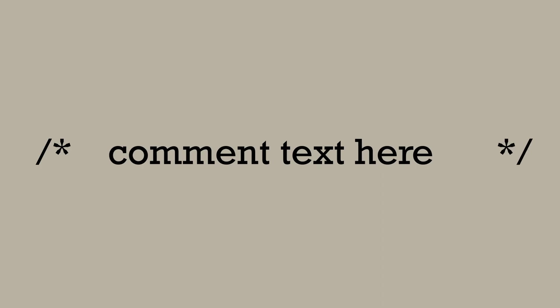CSS comments use different opening and closing symbols. To open a comment in CSS use the slash and asterisk and end the comment with an asterisk and slash.